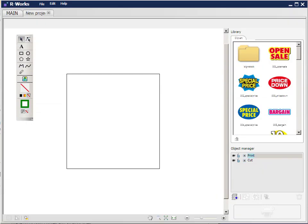This is Paul from Embroidery Source, and today I'm going to give you a very quick look at Roland R-Works, which is the free software that comes with your Roland BN20 cutter. It's a very simple, basic program that allows you to import images and create cutting lines. So I'll show you how we go about this fairly quickly.